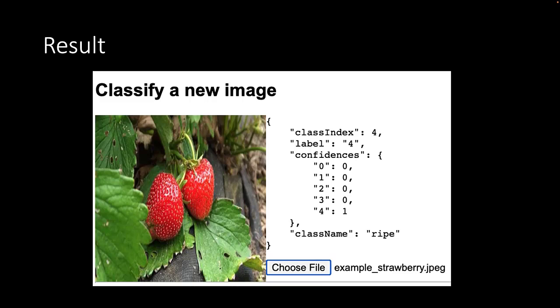If we do the same with our example strawberry image, remember this is not part of the training set, it indeed identifies the strawberry on this image as being ripe.